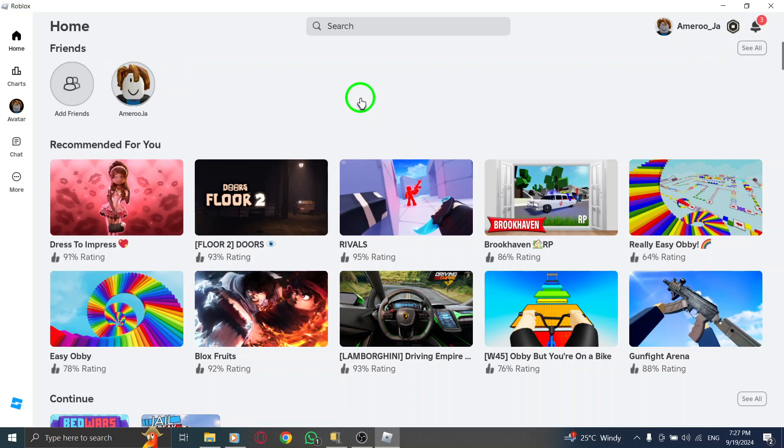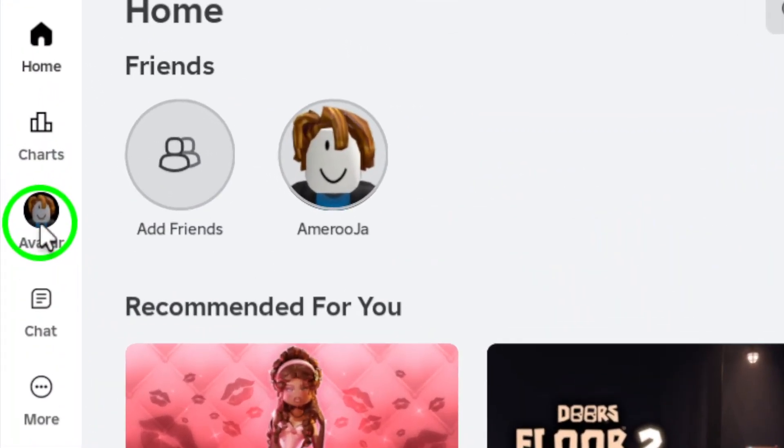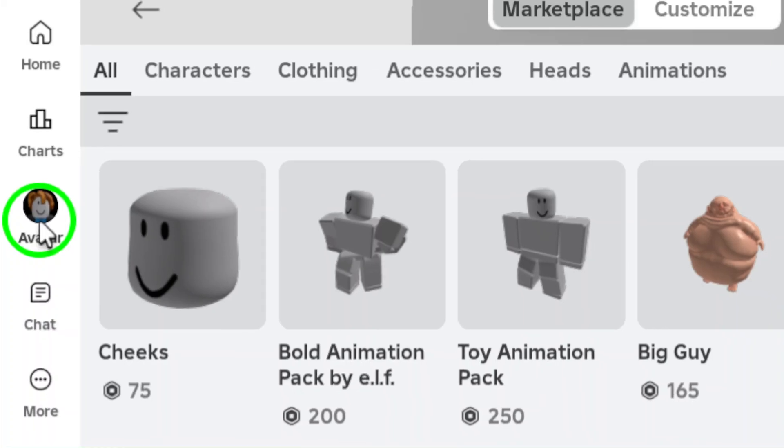Once you're in Roblox, look to the left side menu and click on Avatar. This is where you can customize your character and profile details.